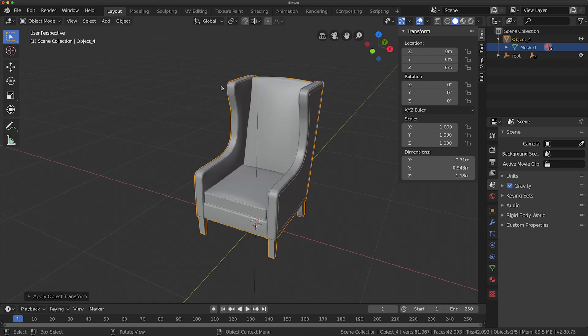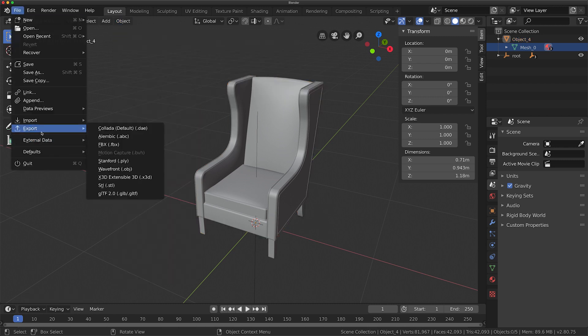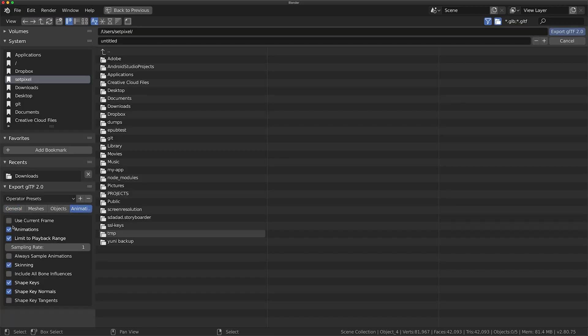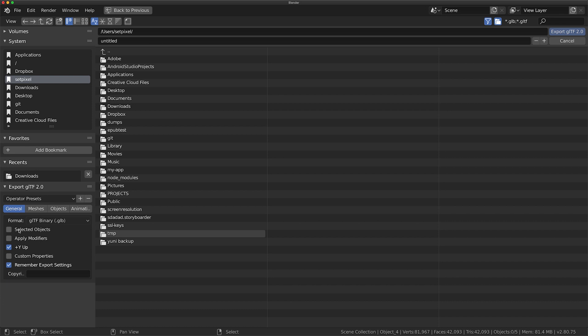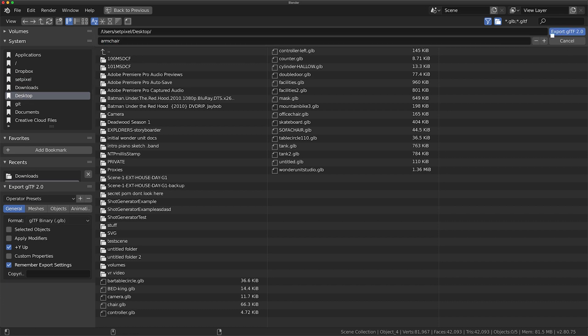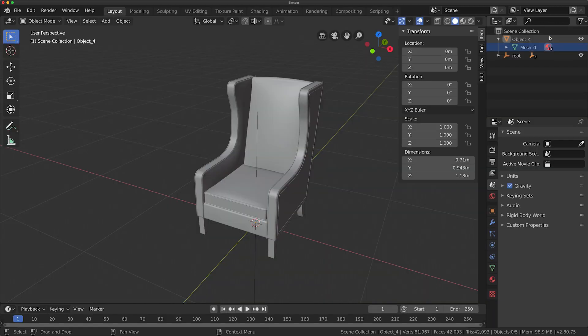And basically after that, I apply location and then set the orientation to the center point. Now I export it using the settings and click export.